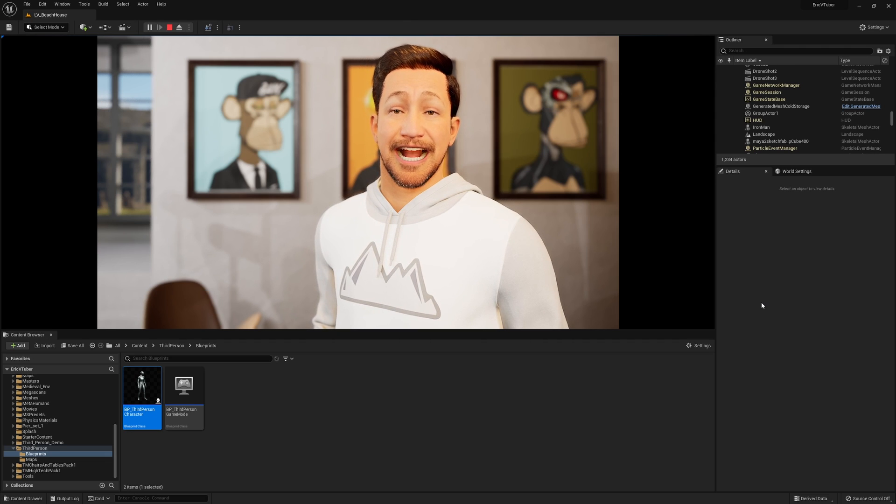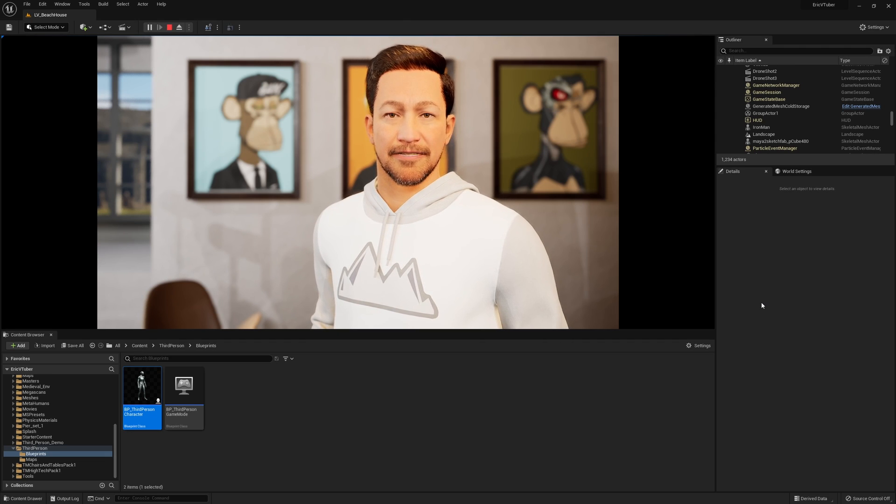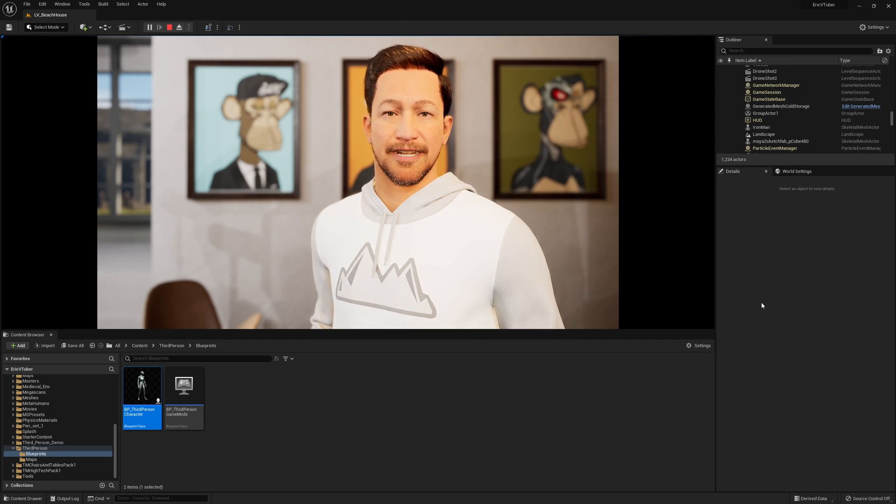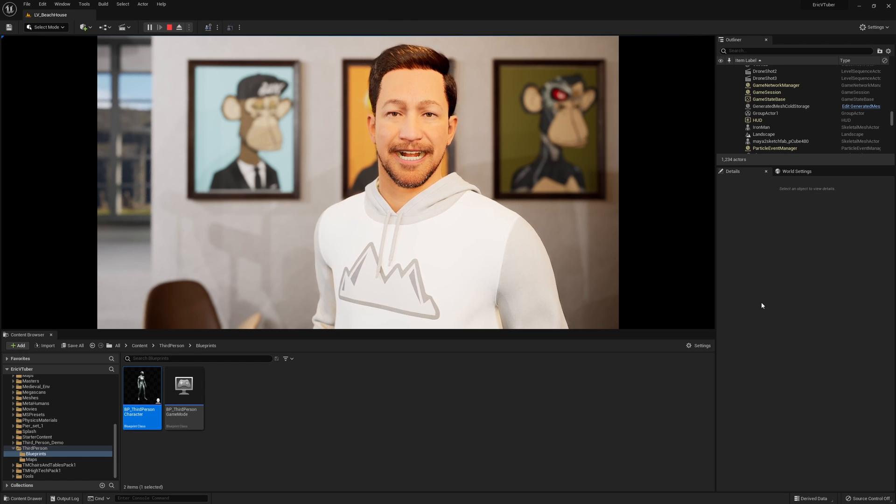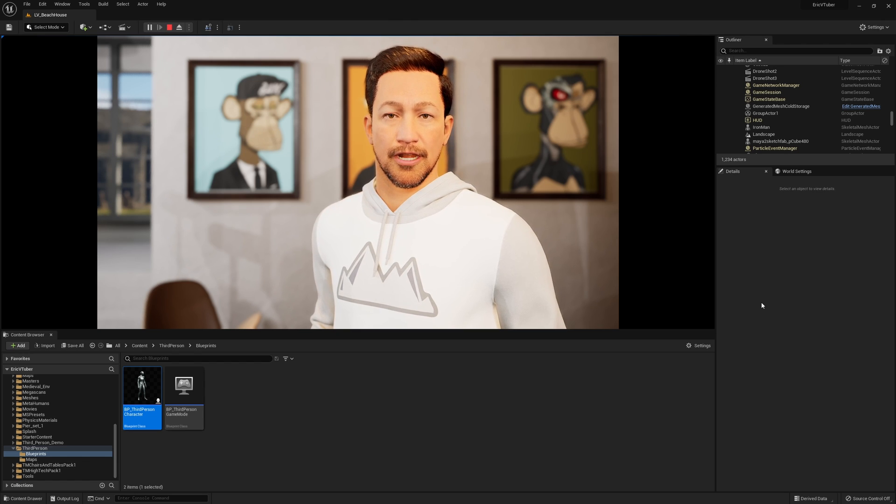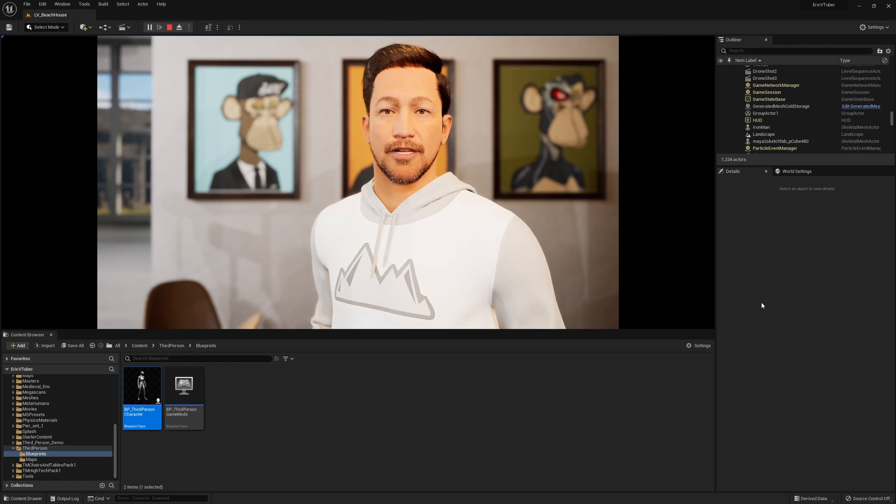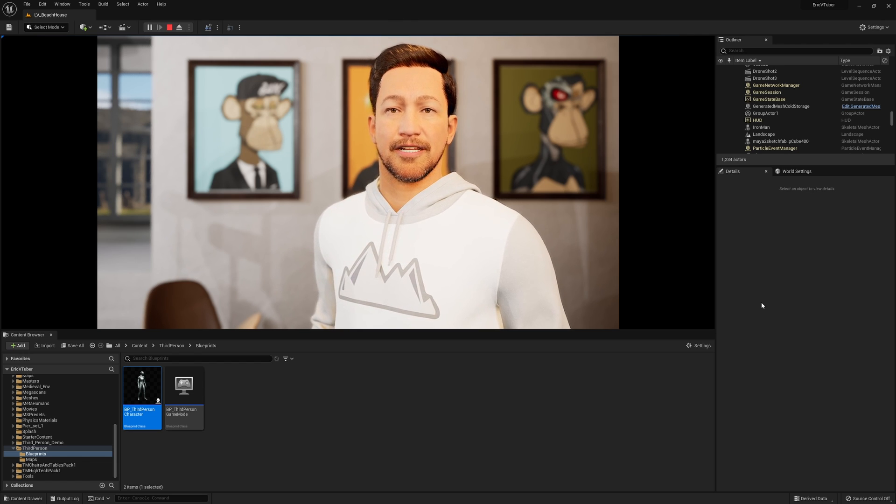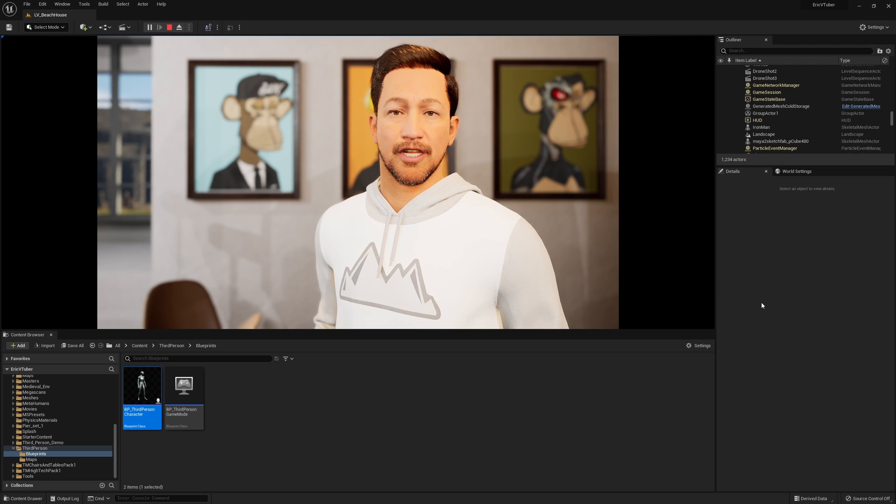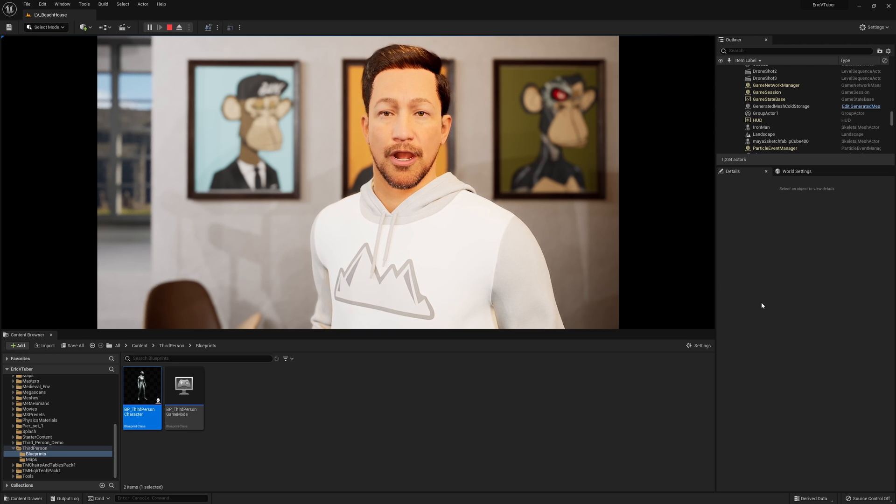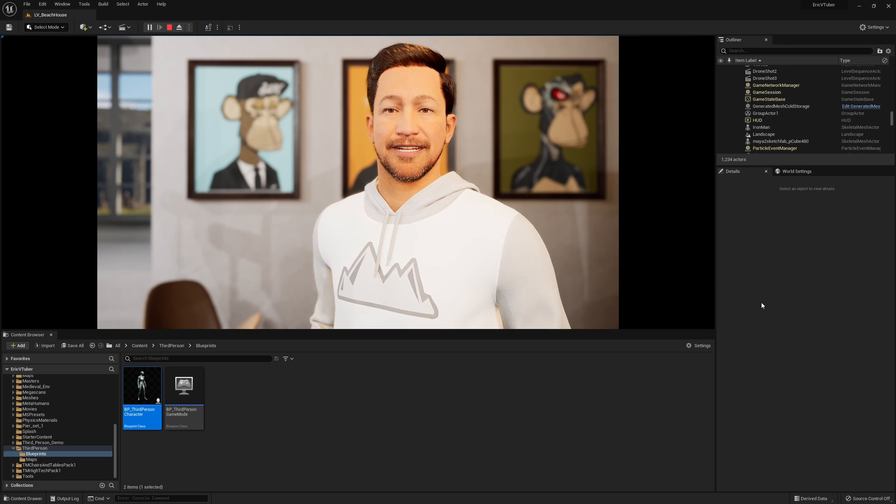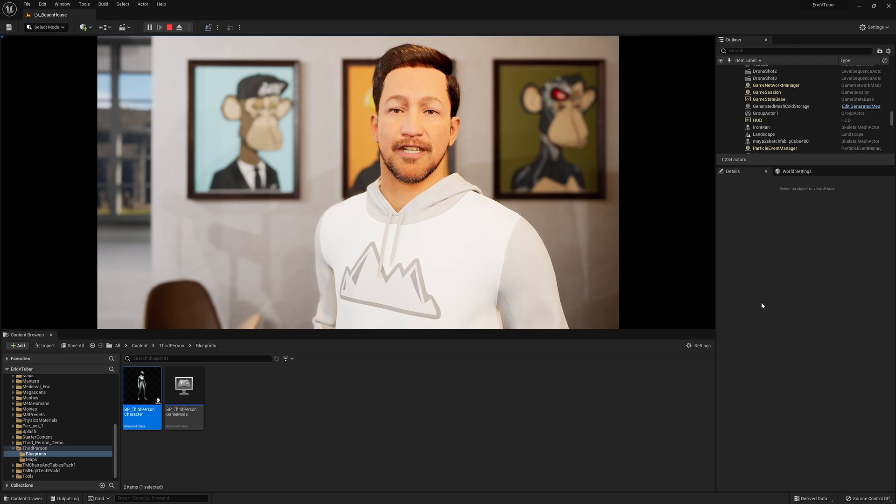Hey guys, welcome back to the channel. My name is Eric VTuber, and in this step-by-step tutorial, I'm going to show you guys how to create a blueprint for your third-person character to enable you to turn on and off walking and running simply by holding down the Shift key.